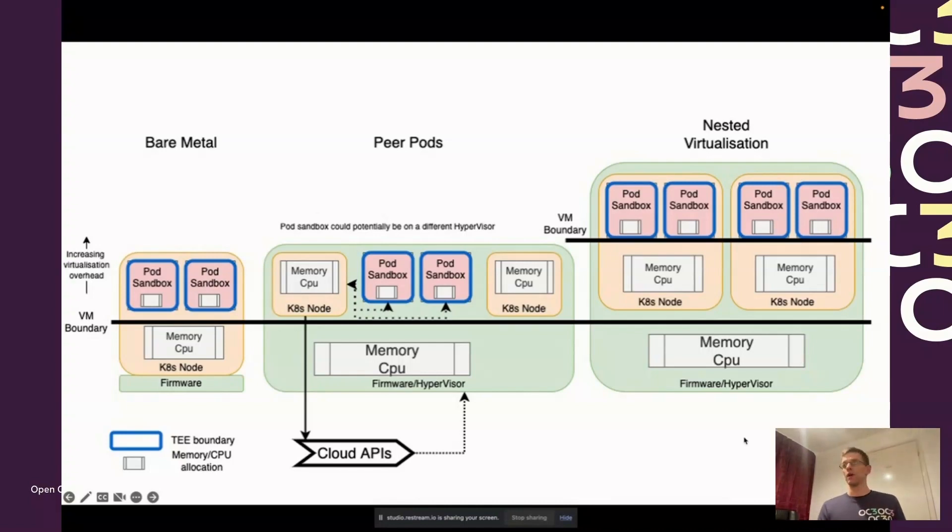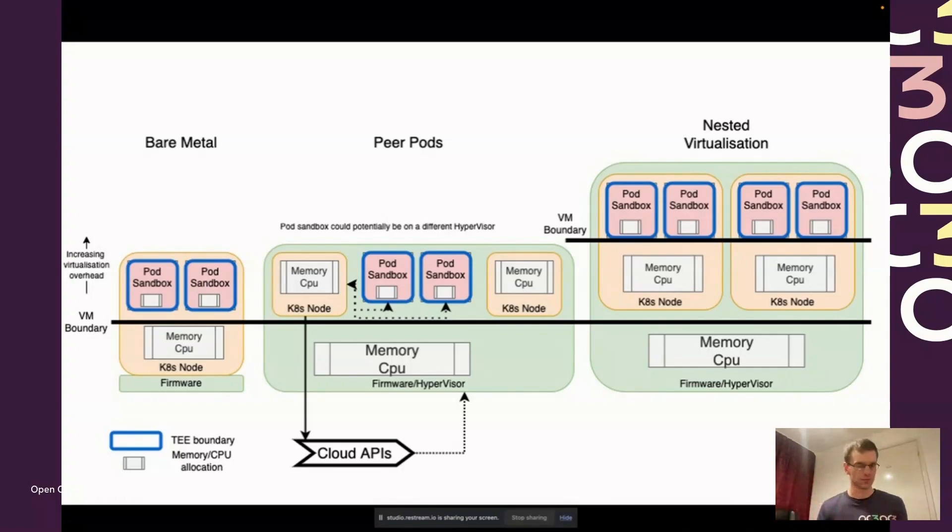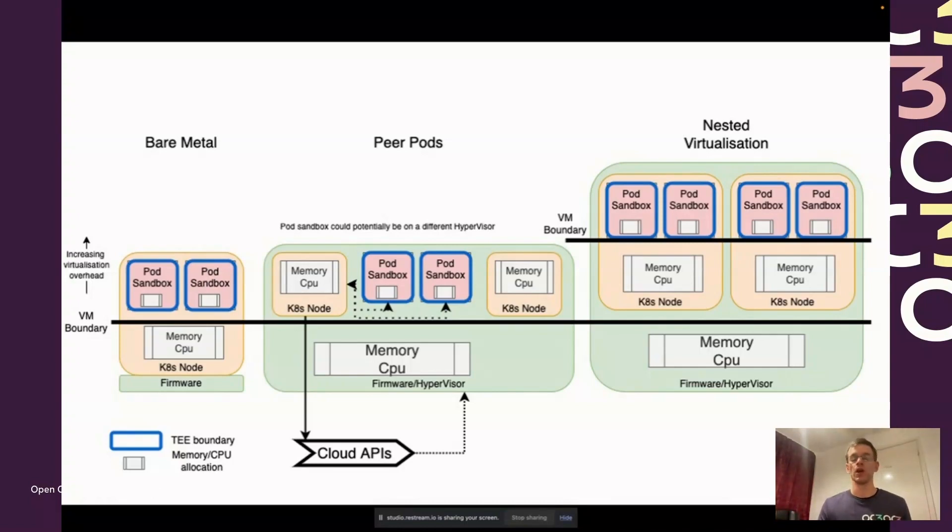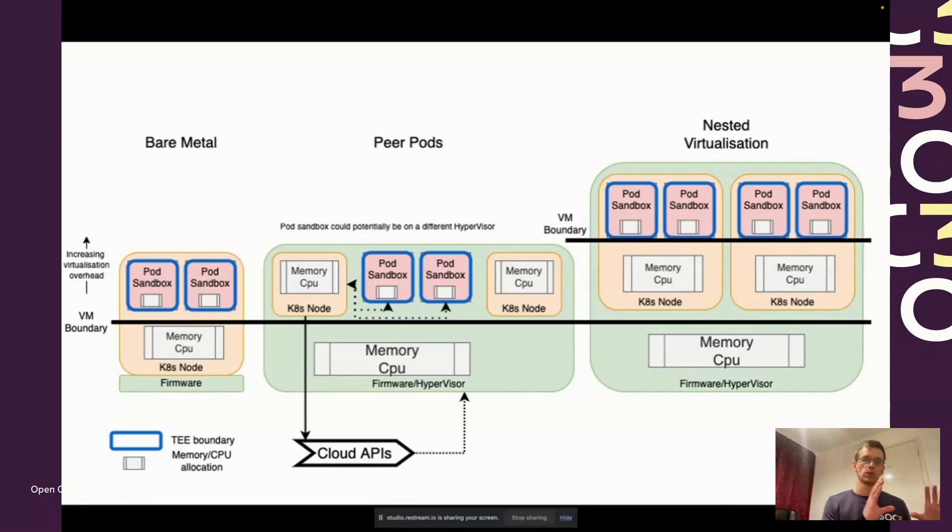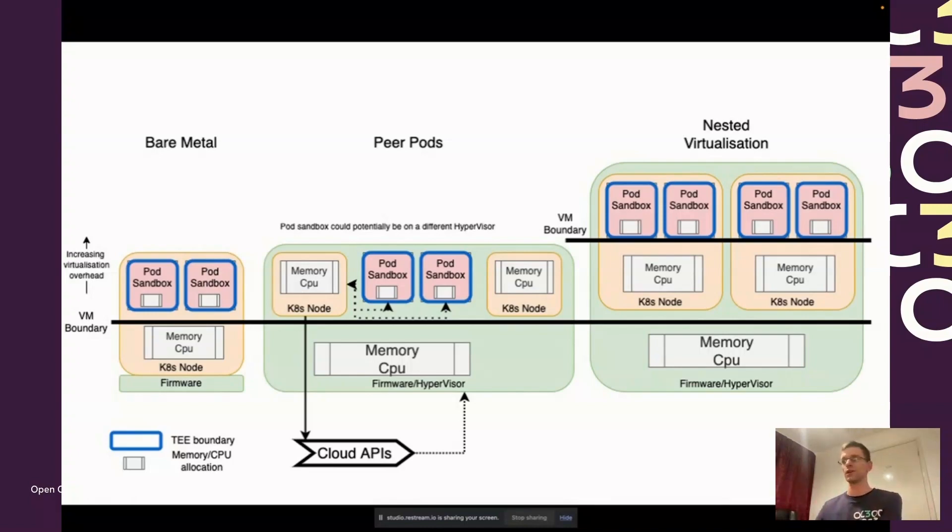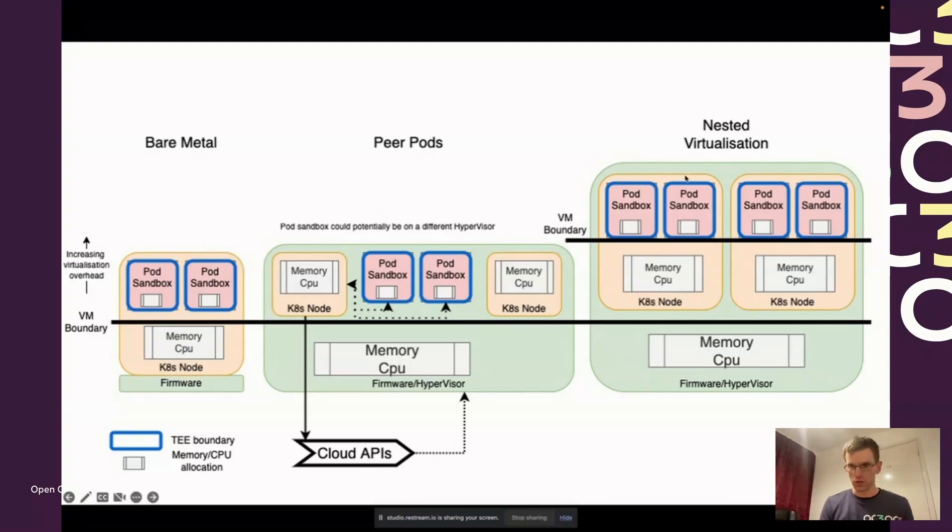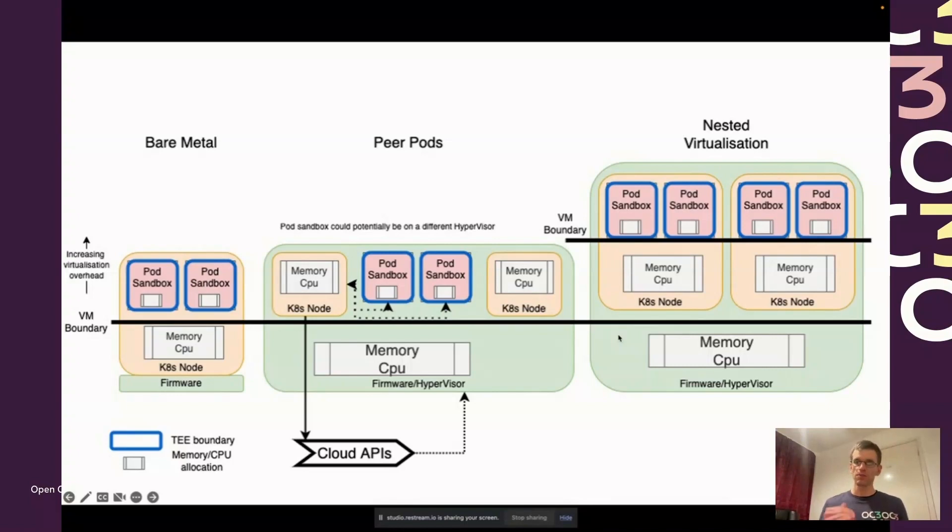The way that we would like to run things and how most cloud providers work is bare metals are quite expensive, so they use virtualization. They have a big box and then your Kubernetes nodes will run in virtual machines or VSIs inside of those.